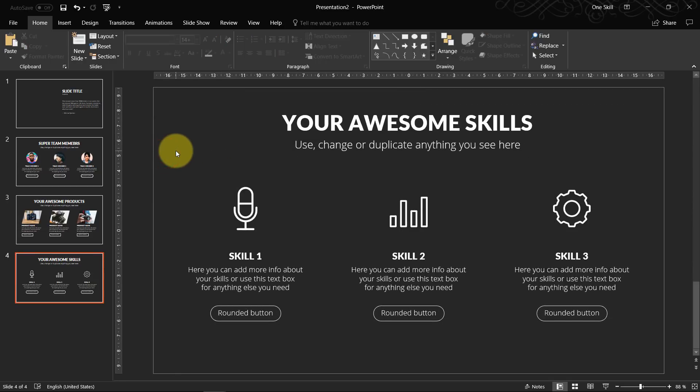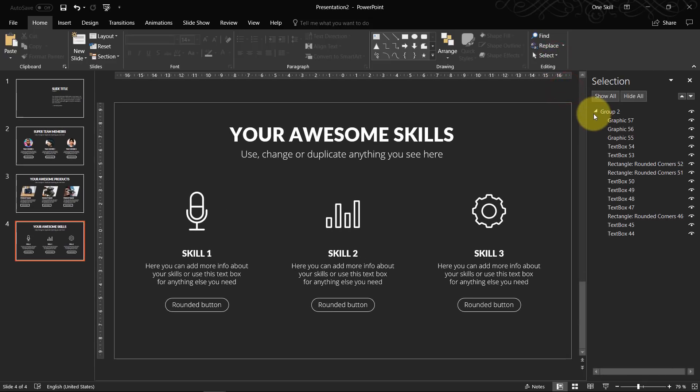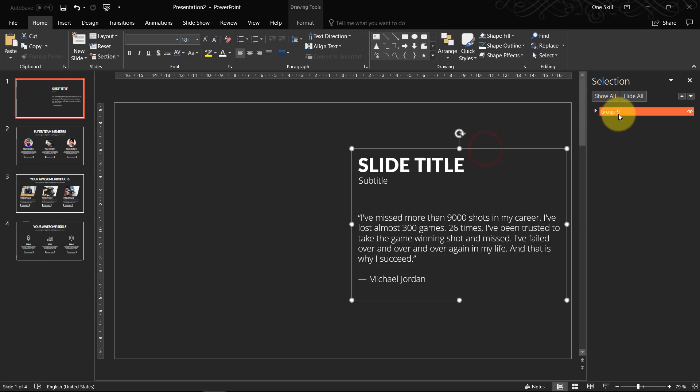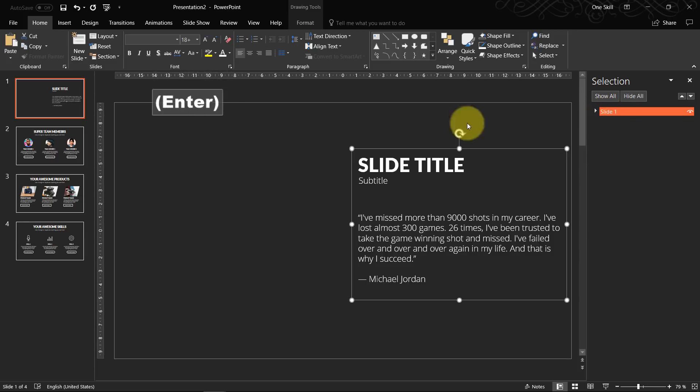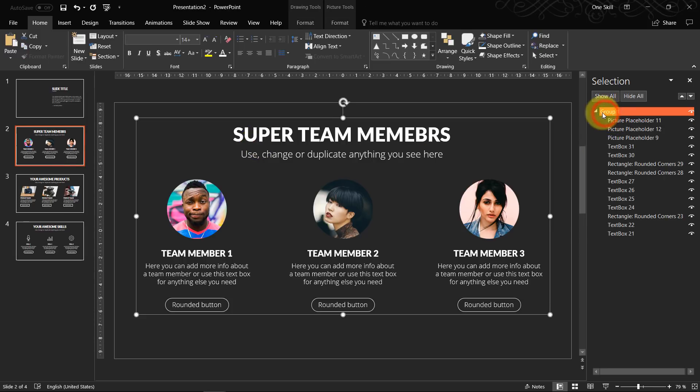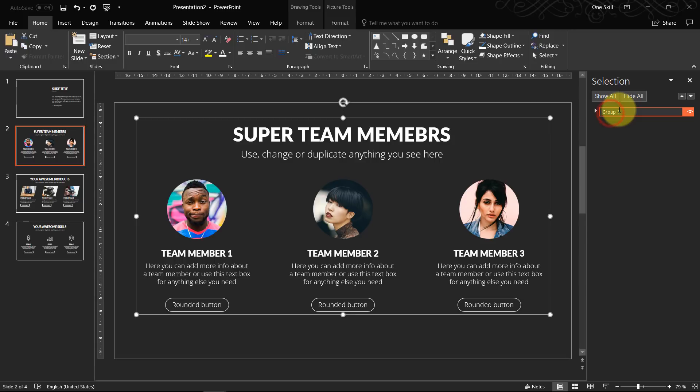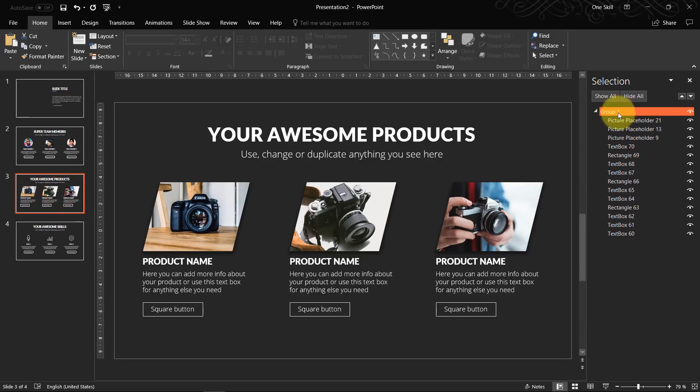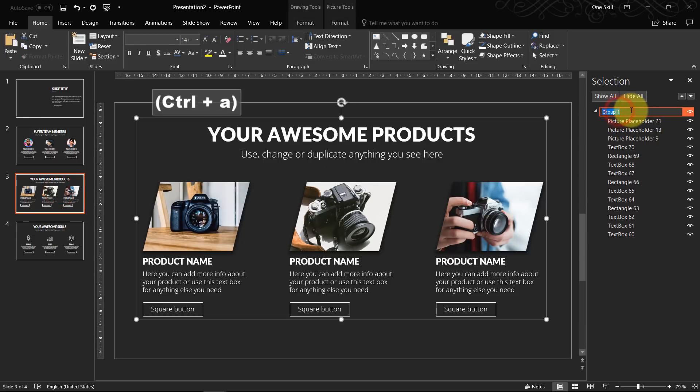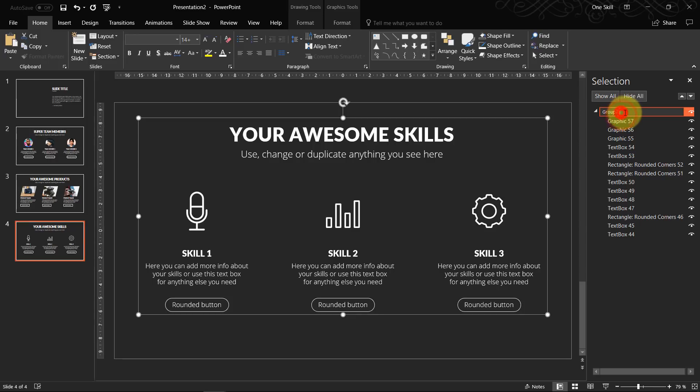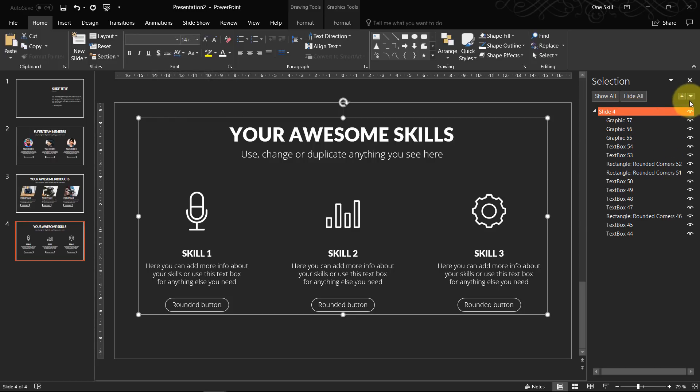And one more cool thing that we can do. We can go to home. We can go to select. Selection pane. And we can actually give names. For example this group is called group number nine. But let's actually double click it and let's give it a name slide number one. Because later on we will have to add some animations. And it will make really much more easier when we properly name these groups according to the slide numbers. So here again let's give it a name slide number two. And here slide number three. Slide number four. Okay so we have four group slides.